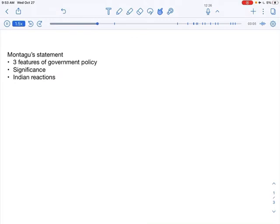And now it is about the reaction from Indians to the Montagu's statement. Indians did not receive Montagu's statement well. In fact, we started objecting his statement. Why?